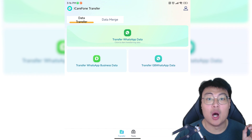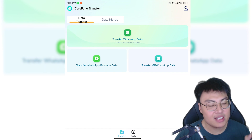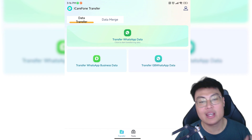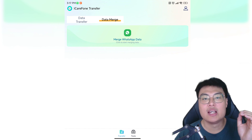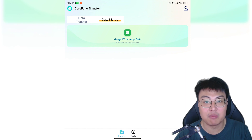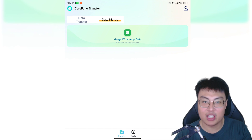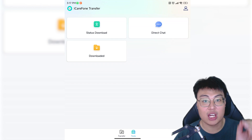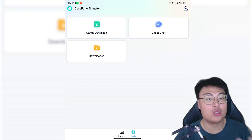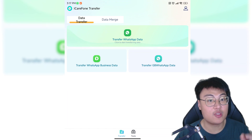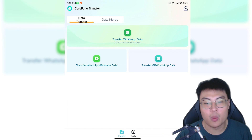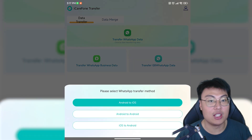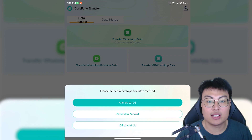It also works on GB WhatsApp, so whether you're using WhatsApp, WhatsApp Business, or GB WhatsApp, you can use this app to transfer. They also have a data merge feature where you can merge data from Android or iPhone, which is really useful. There are also various tools to view your status, download direct chats, and see downloaded files — full tools to help you see what kinds of data you have in your WhatsApp.